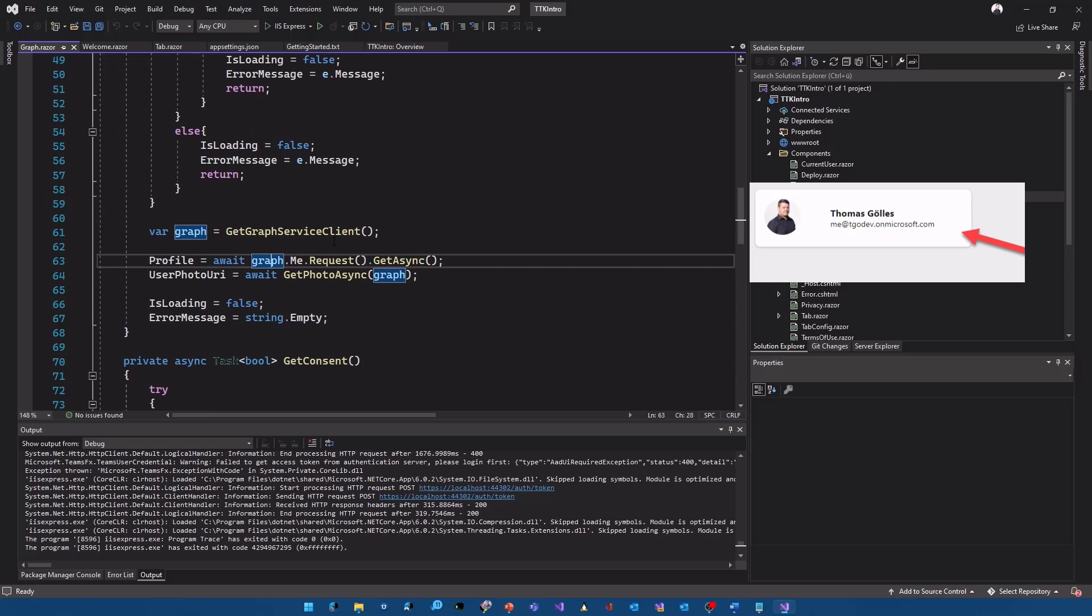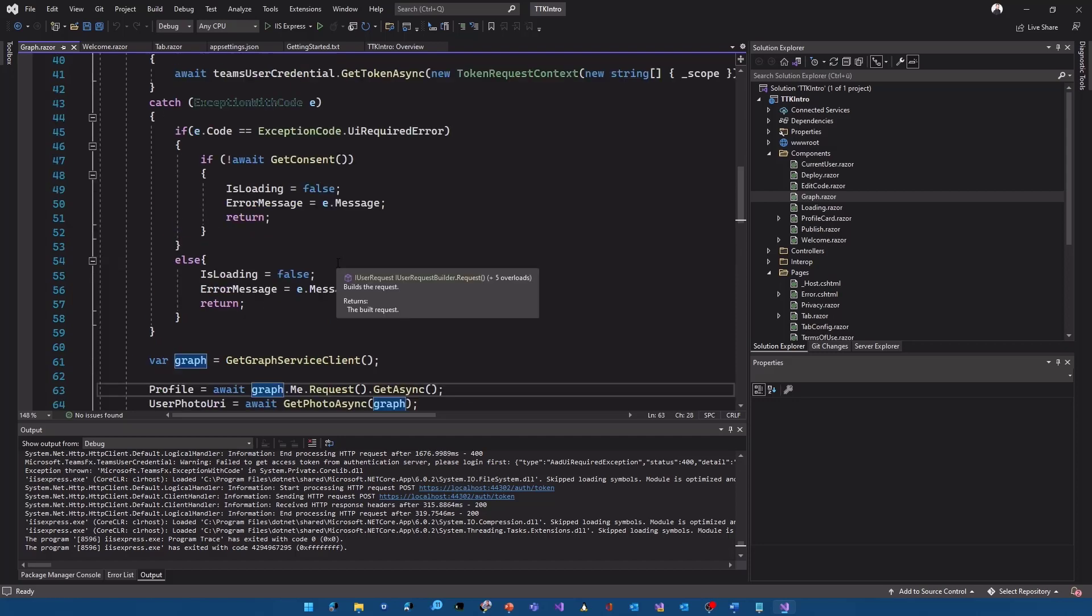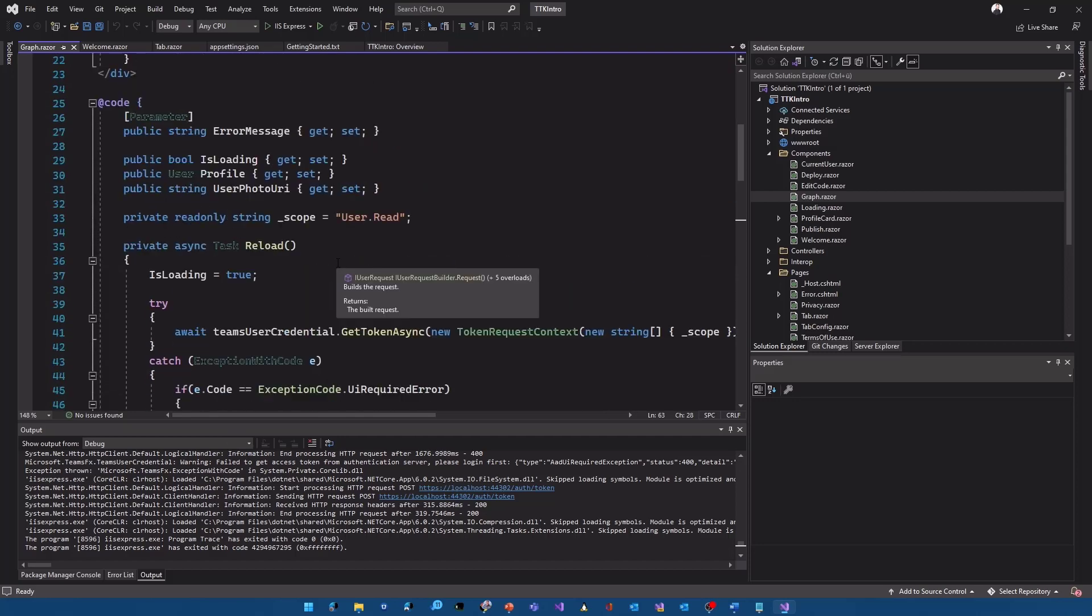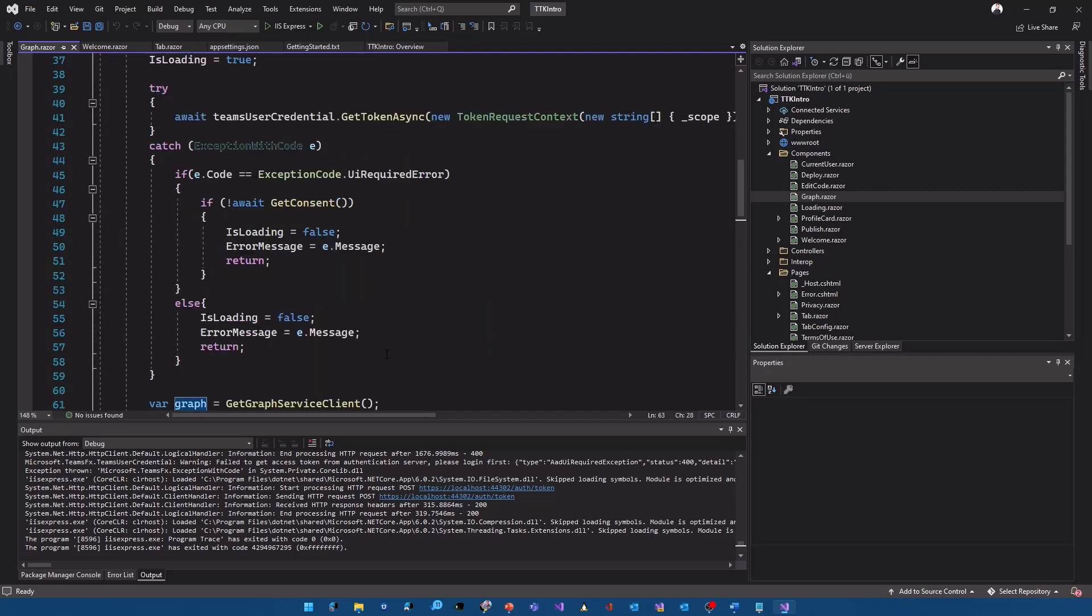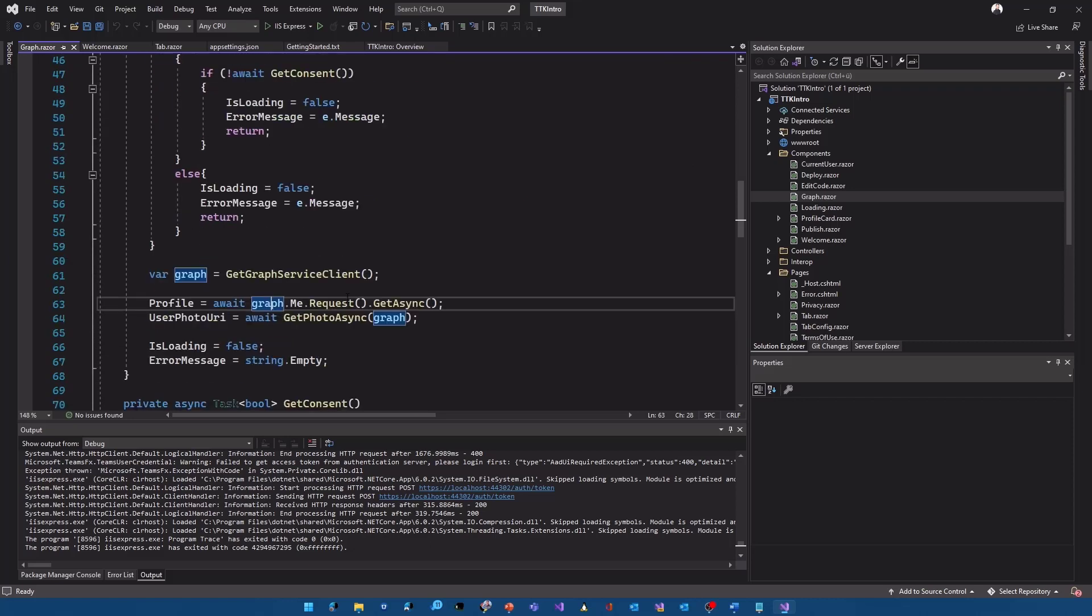If you want to call other endpoints you would need to go to your Azure AD environment configure additional permissions position scopes and of course add those also here to the scope and then you can call whatever you are allowed to wherever you want to at the graph and use it in the microsoft teams toolkit.